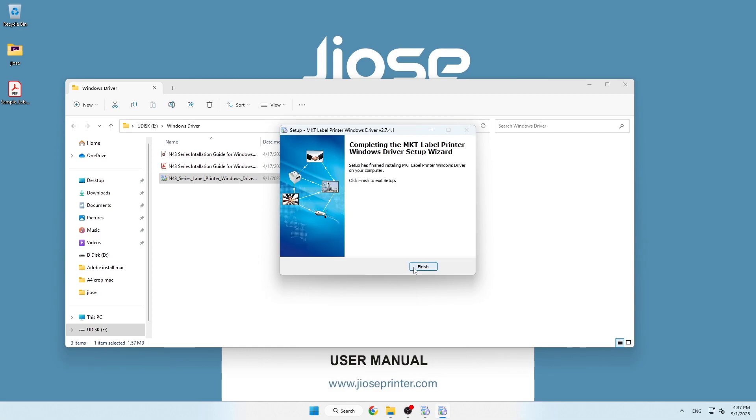The printer has been successfully added to your Windows. You may now check and adjust the printer preferences.